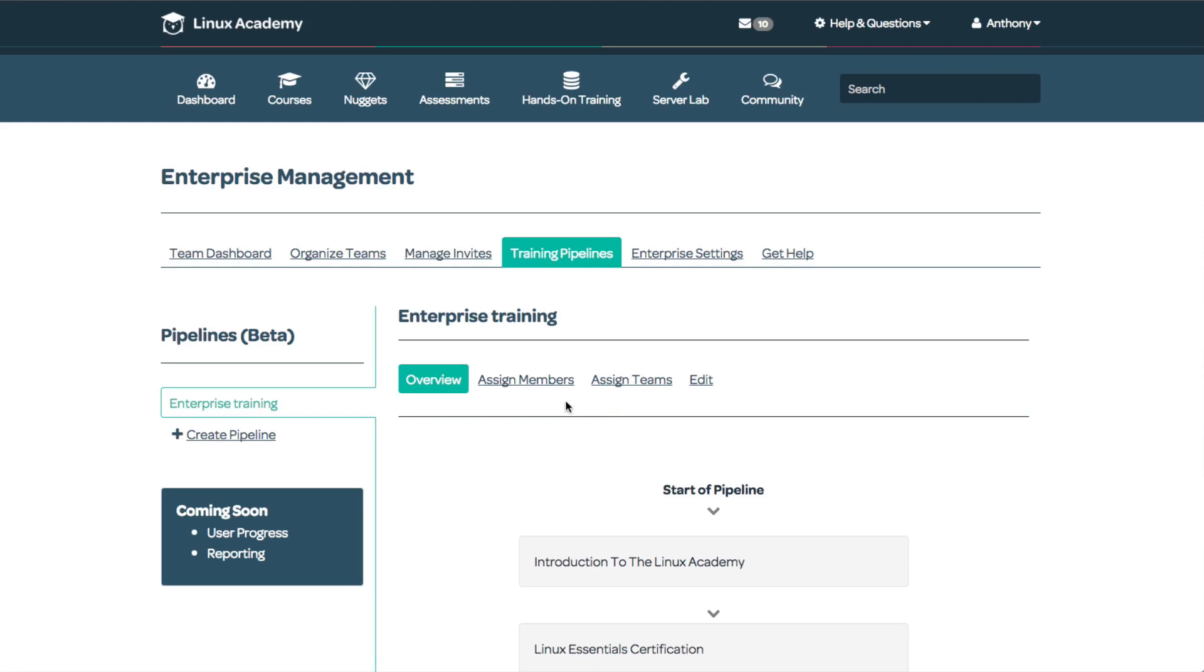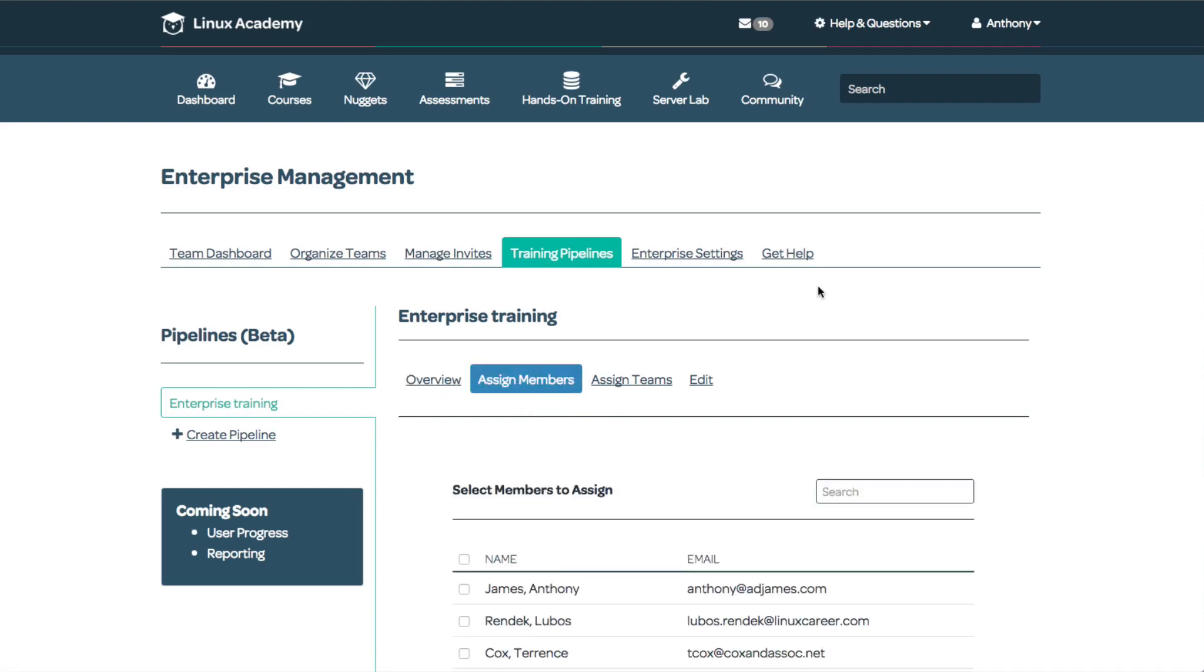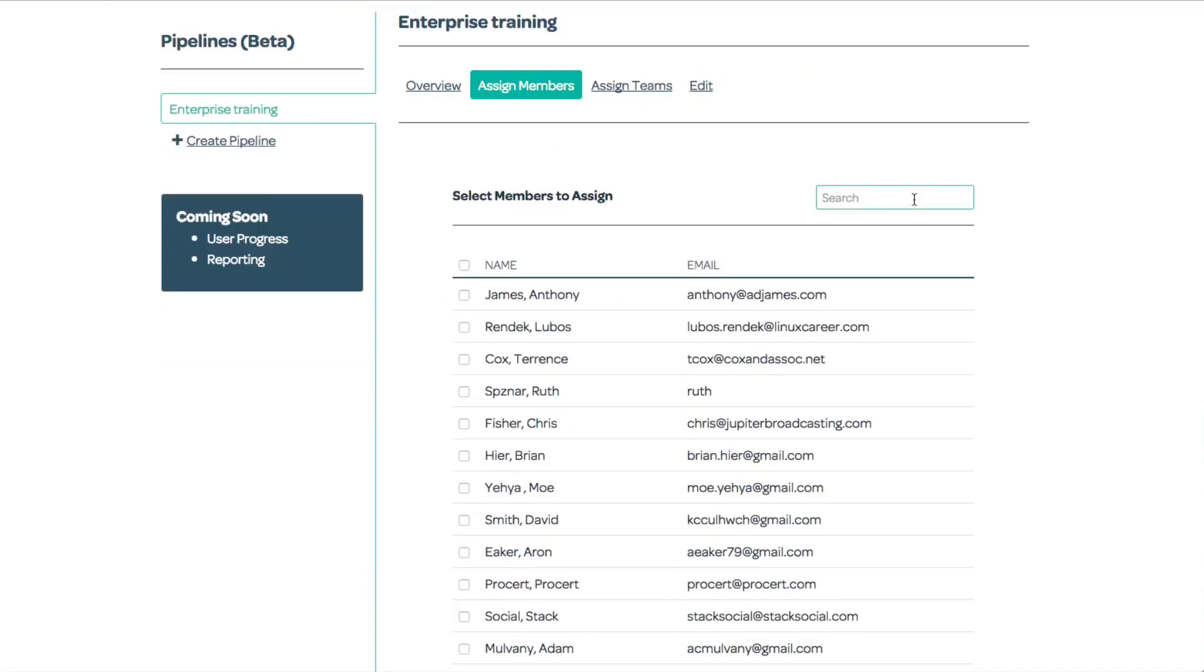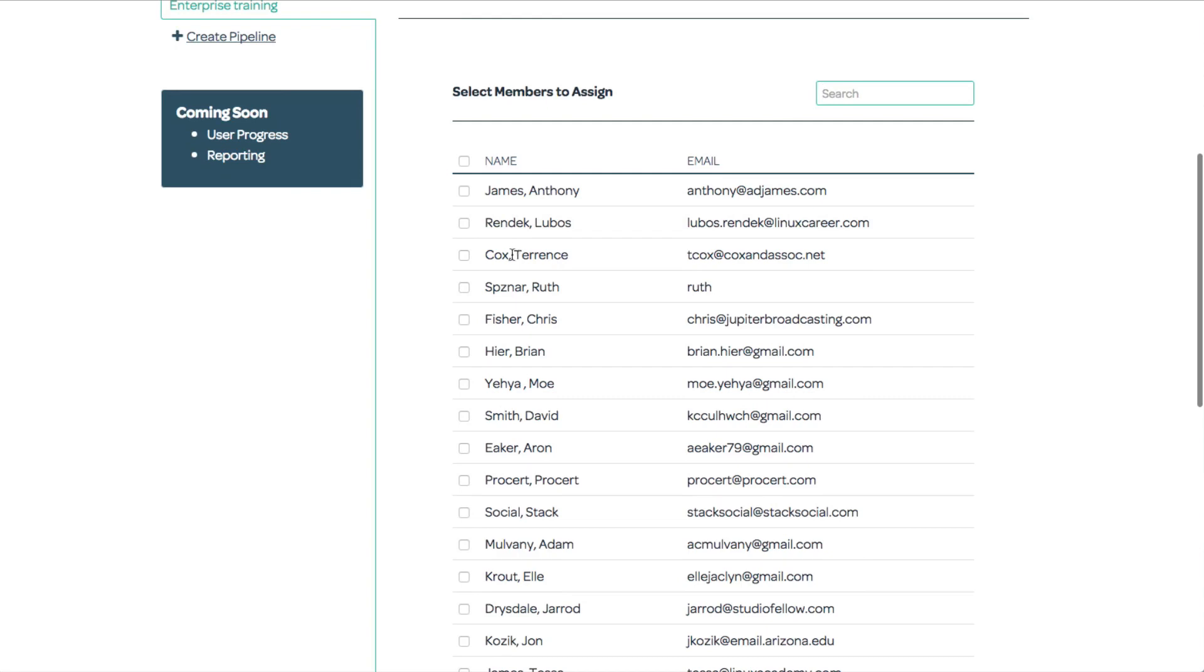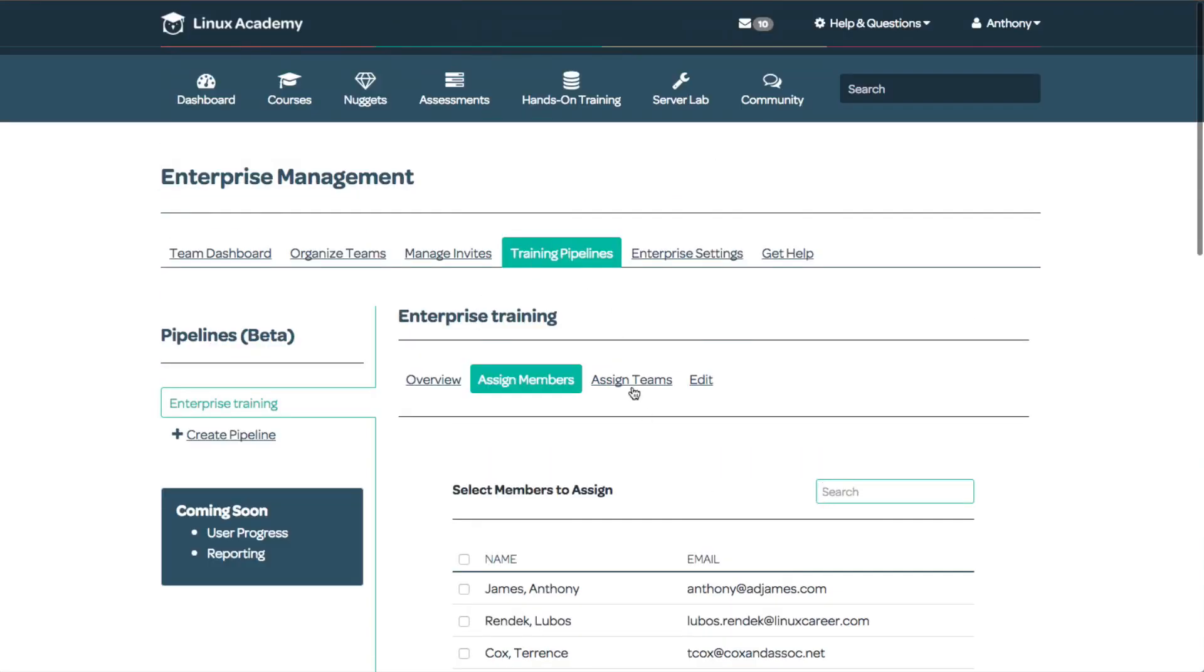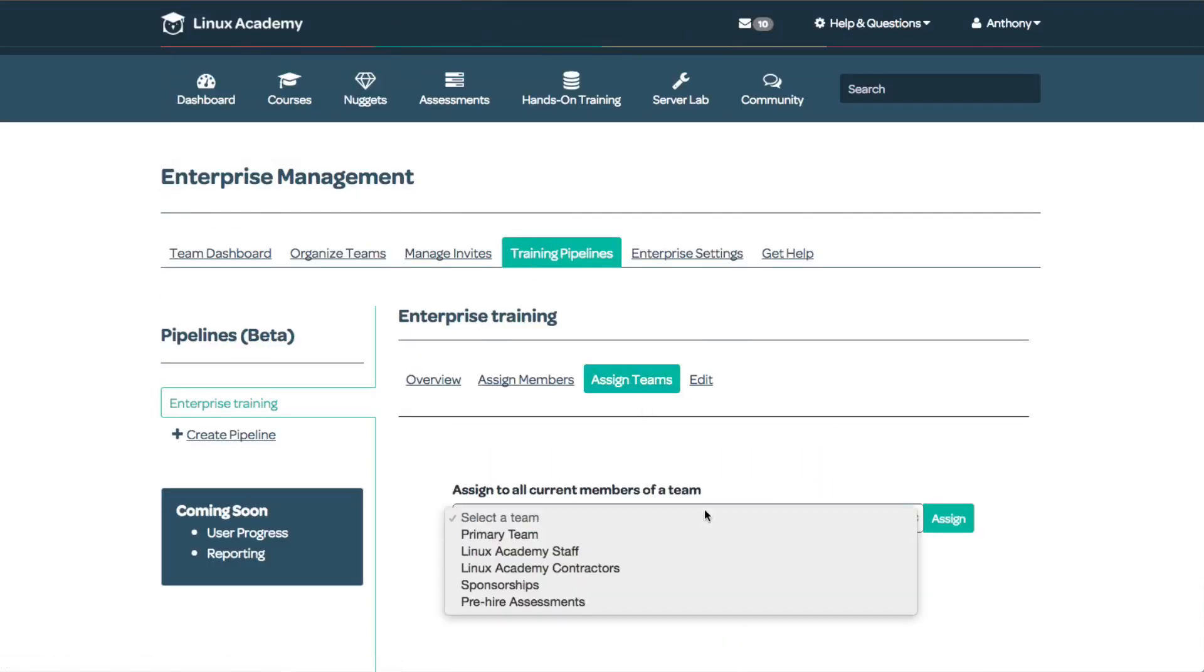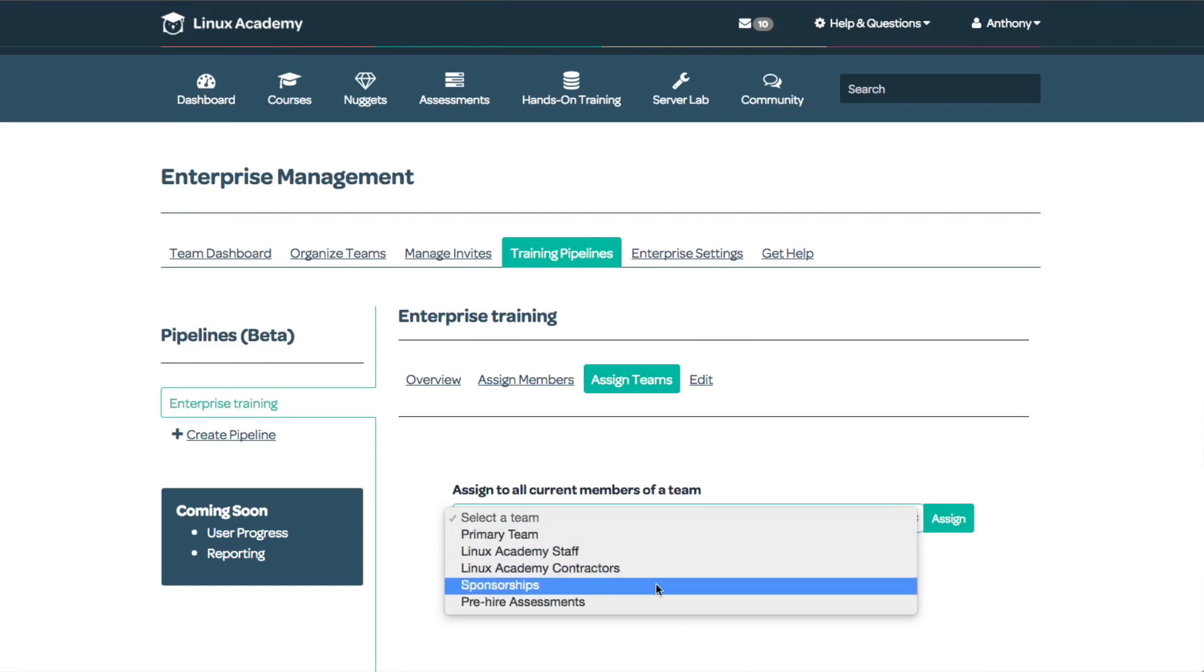We now have our created pipeline. At this point, I don't have any teams or team members assigned to it. I can click assign members, search for individual members and select them, or I can assign entire teams.